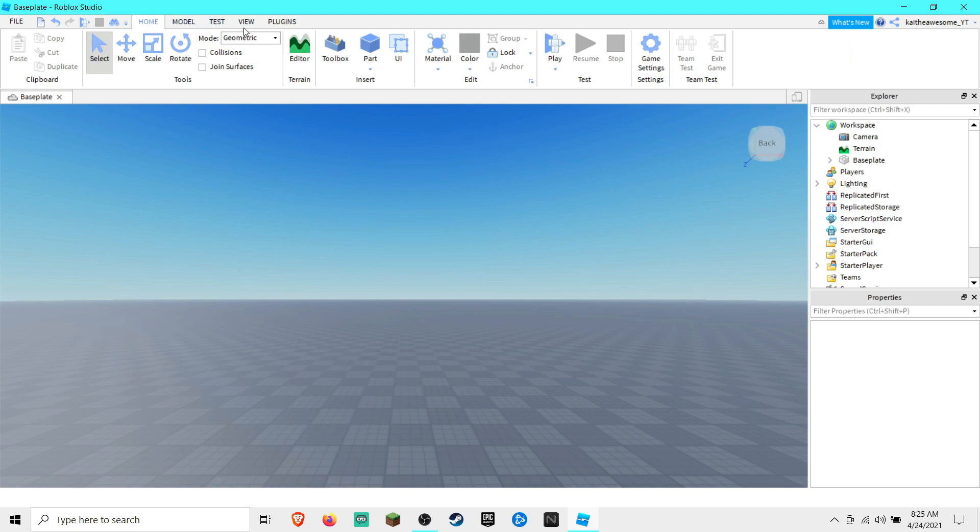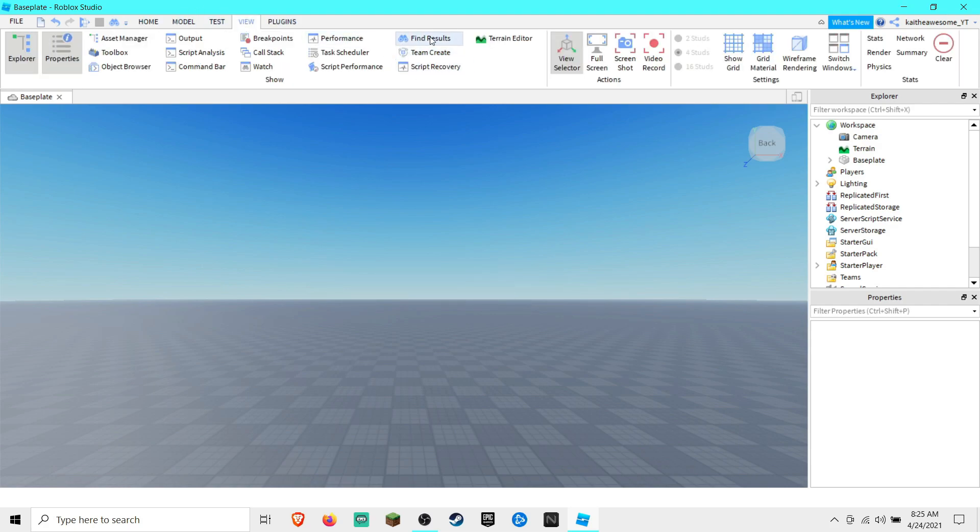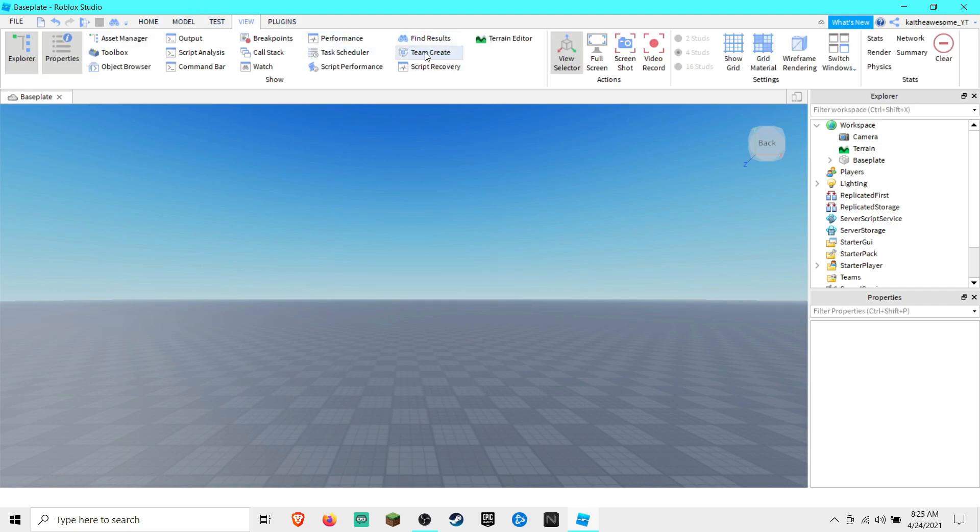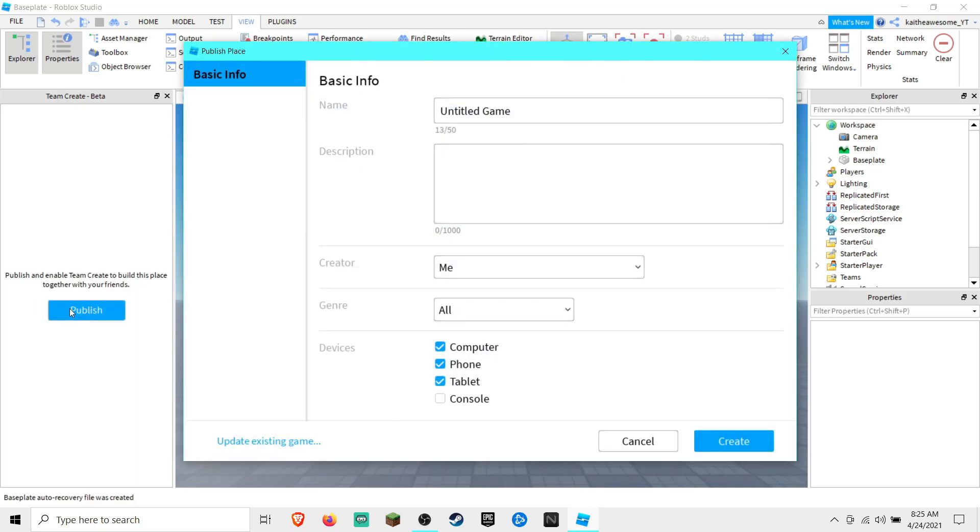First, you're going to want to go to the View tab and find Team Create and click on it. If you haven't published your game already to Roblox, you're going to click Publish.